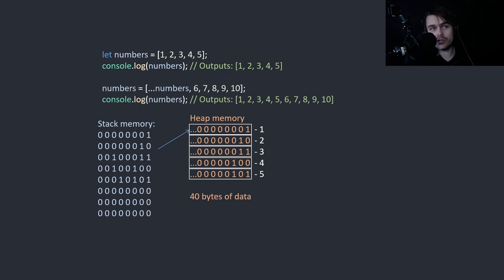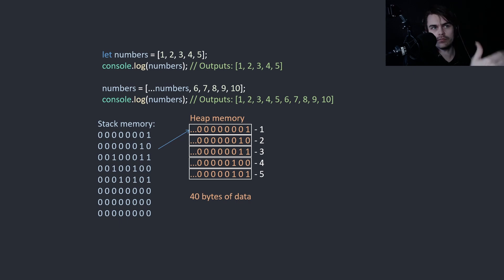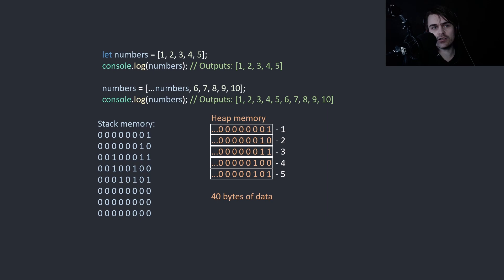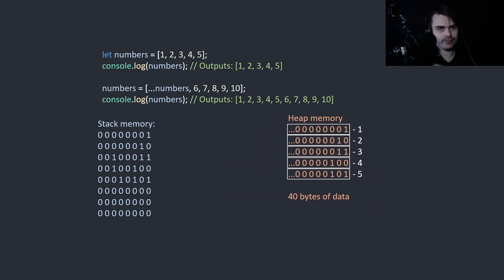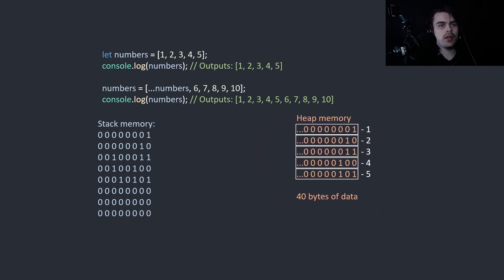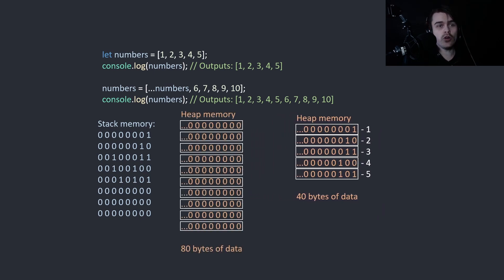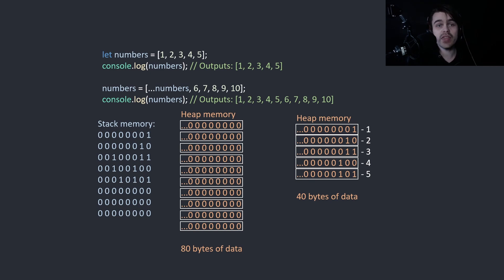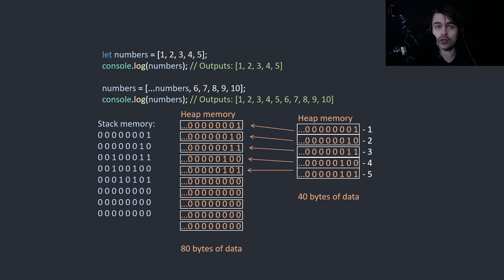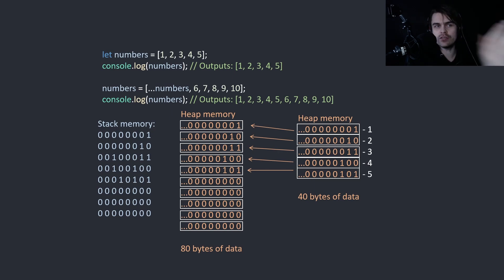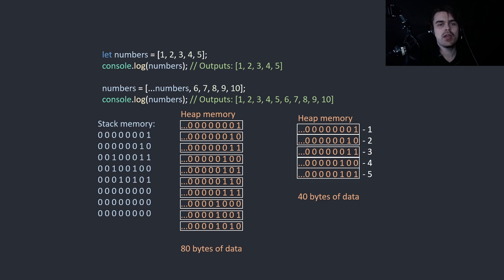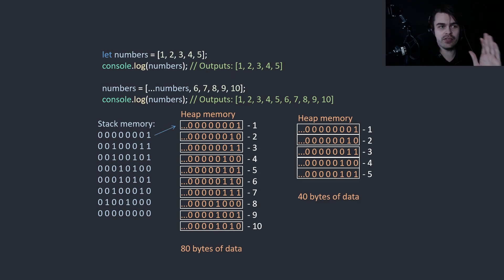Now say, for example, we want to do this. We want to add to the numbers array. We want to concatenate or make it bigger and then add these values. So we create more heap memory and we ask the operating system for 80 bytes of memory. Then we need to copy the values from the old heap array into the new heap array, set the new values in the new heap array, and then set the new stack reference to this.